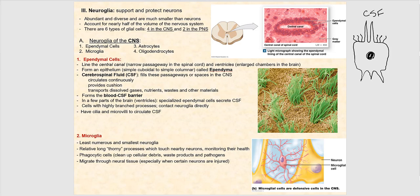Ependymal cells line the central canal — narrow passageways in the spinal cord — and the ventricles, which are enlarged chambers in the brain. Because they line these structures, they form an epithelial layer called the ependyma. The cerebrospinal fluid fills the central canal and ventricles, continuously circulates, provides cushioning, and transports dissolved gases, nutrients, waste, and other material. Ependymal cells form what's called the blood-CSF barrier, which we'll discuss in detail when we get to the brain.